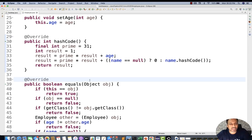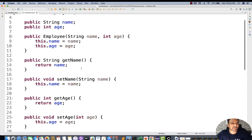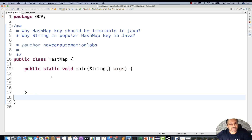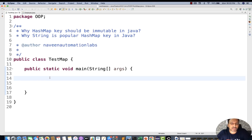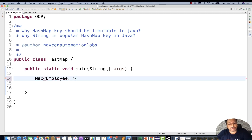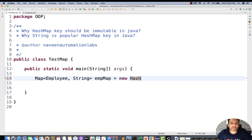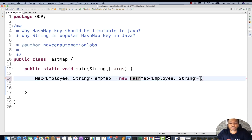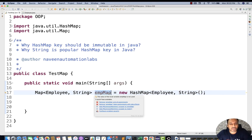I'll explain why I'm using hashCode and equals in a moment. I've created the Employee class. Now in another class, TestMap.java, I'm going to create a HashMap where instead of a String key I'm using an Employee type key, and the value will be a String. So I create an employeeMap which is equal to a new HashMap with Employee key and String value, and import HashMap.